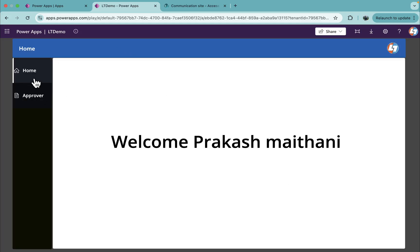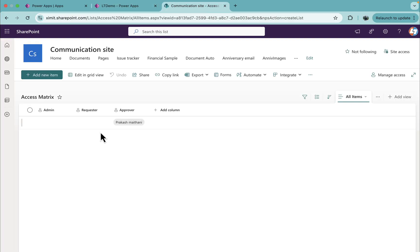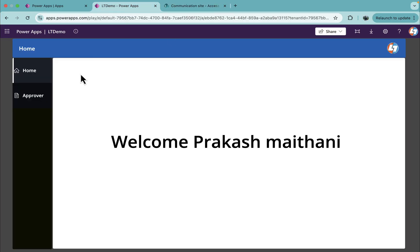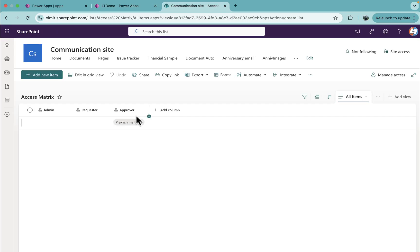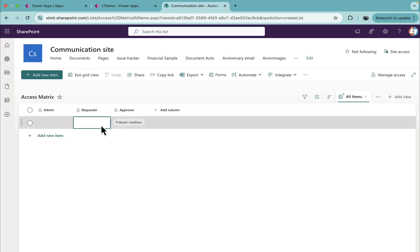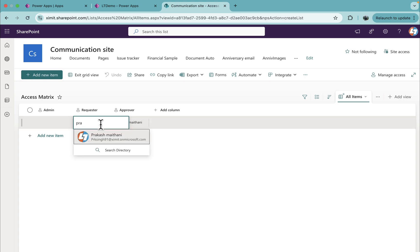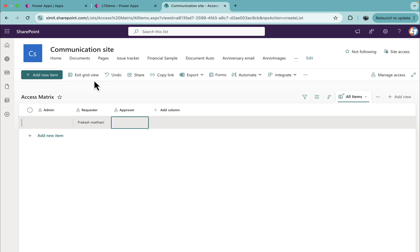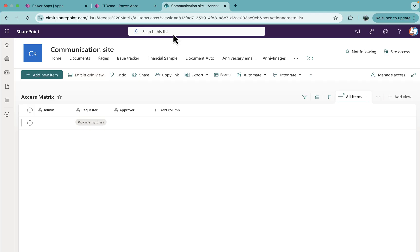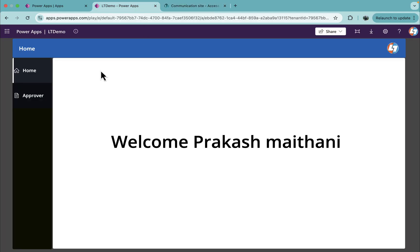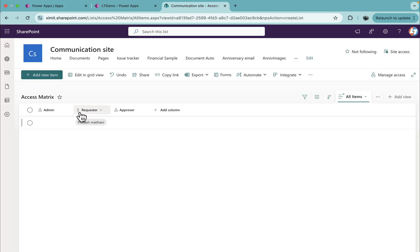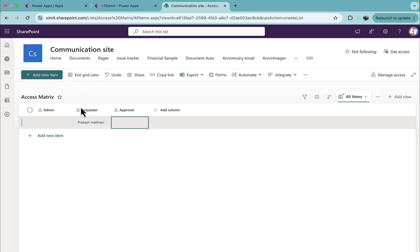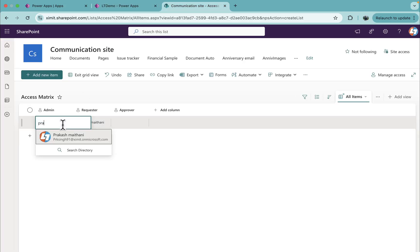You will see I'm logged in as an approver, showing the approver. If I just change this to myself, remove it from here, I will be able to see home and new as I'm logged in as a requester.